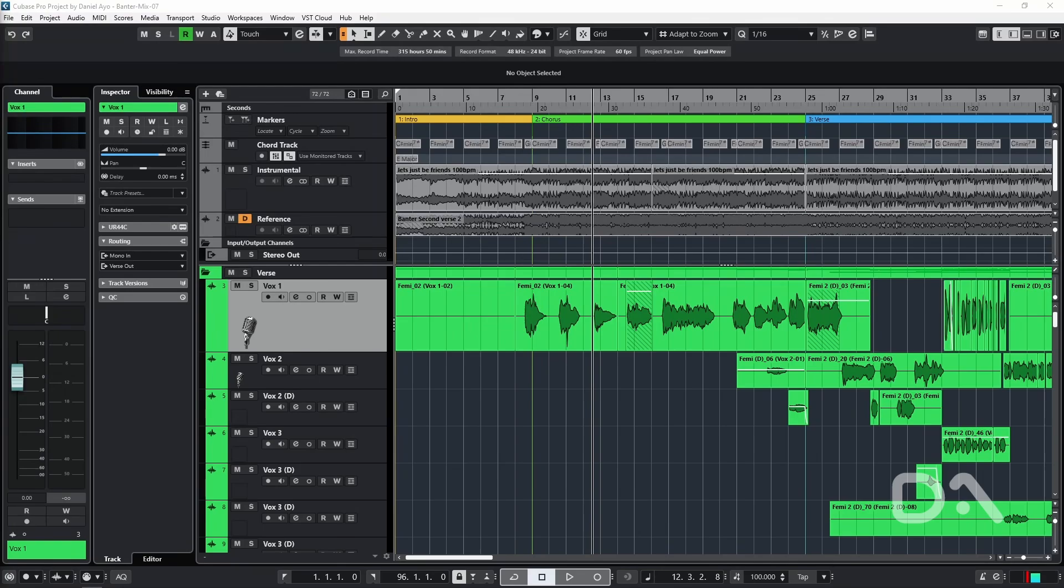Daniel here to talk settings. Cubase has so many configuration options, so we're going to have a look at what we can change from the defaults in the preferences section for a better experience.